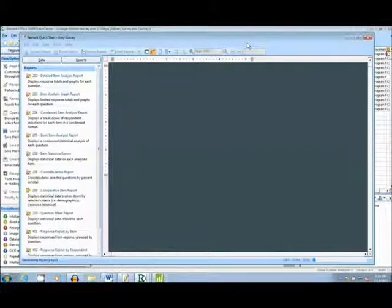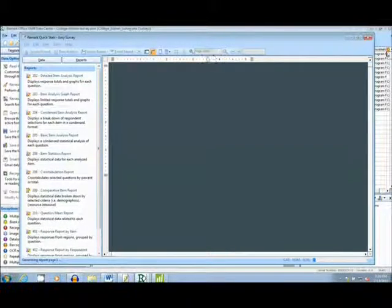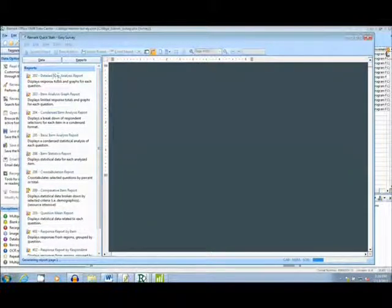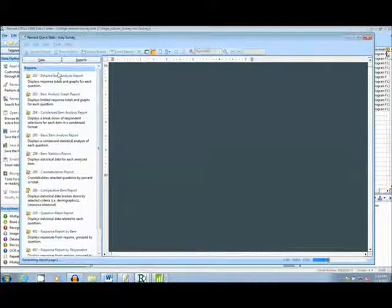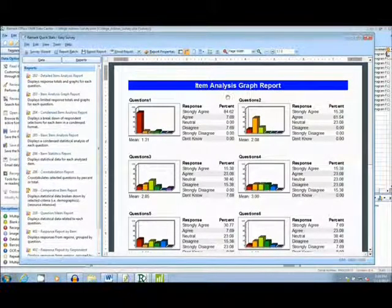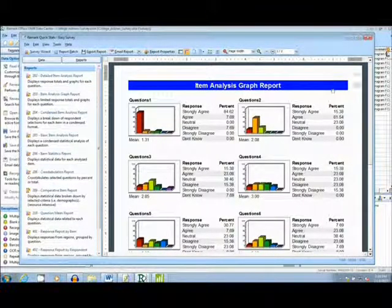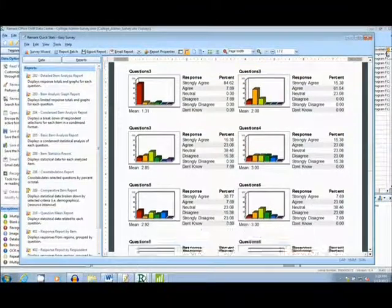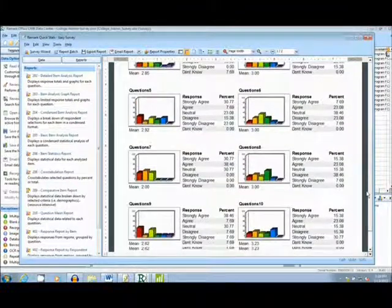The first report I will show you is the Item Analysis Graph Report. This report is great for breaking down the survey and analyzing different response frequencies.